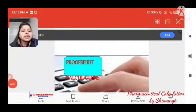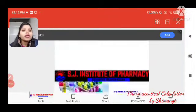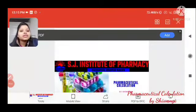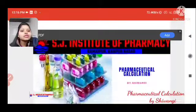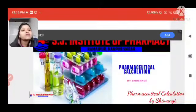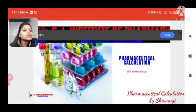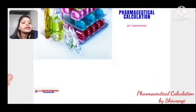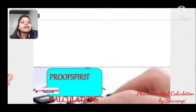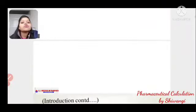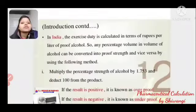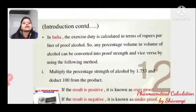Hello students, I hope you all are well. Today's subject is pharmaceutical, and the topic is pharmaceutical calculation part second — specifically, proof spirit calculation and how we do it.